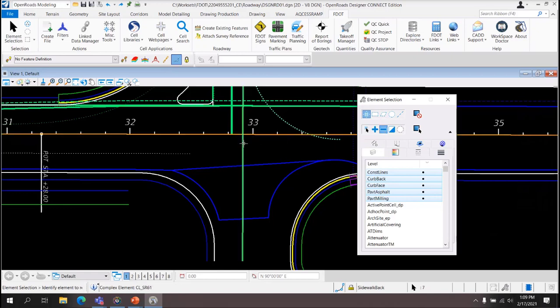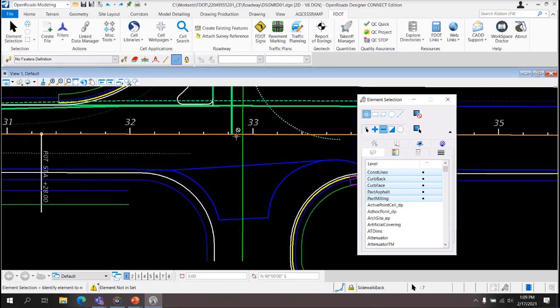Subtract only subtracts from your selection set. Even if an element has already been subtracted, it will not add it back to the set. It does not toggle. It is only subtract.